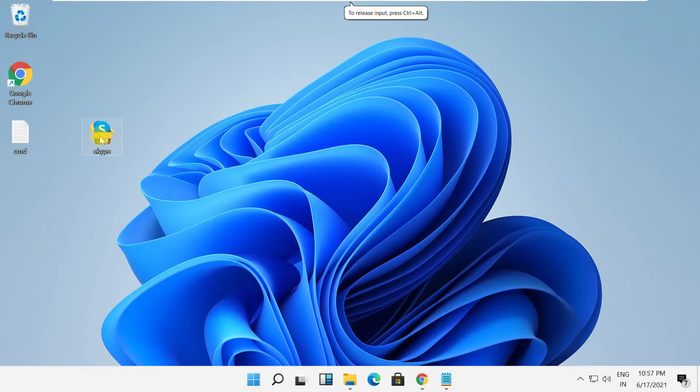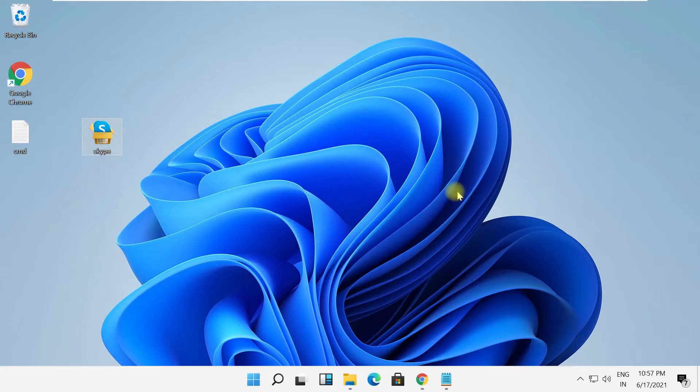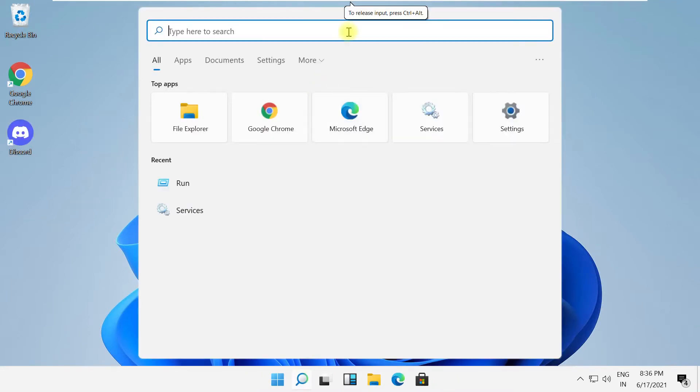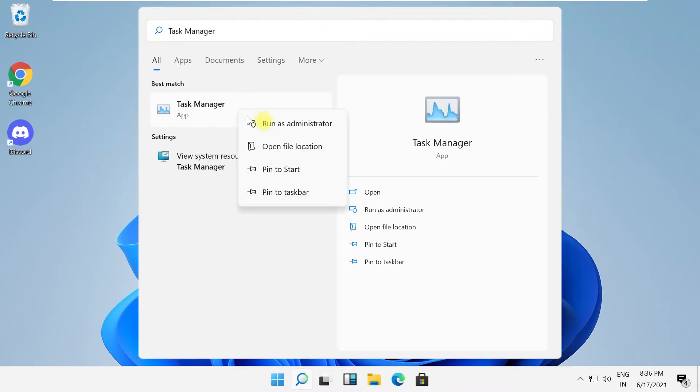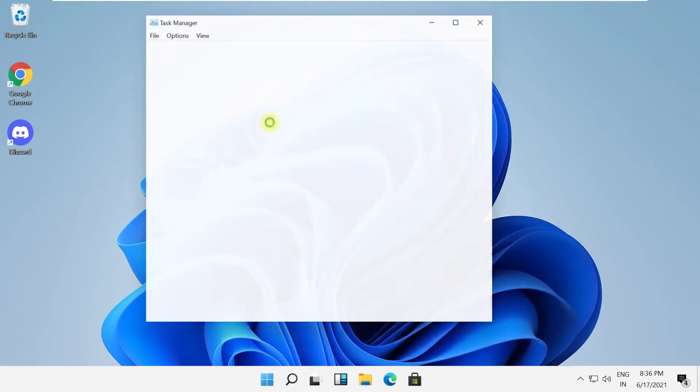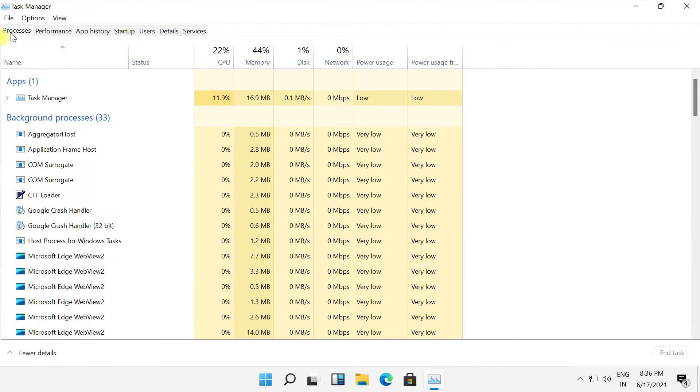Hey guys, I'm going to show you how to fix this problem. It's just a two-step process. In the first step, click here and search for Task Manager. On this window, click on File, then click on Run New Task.